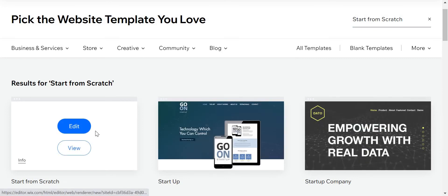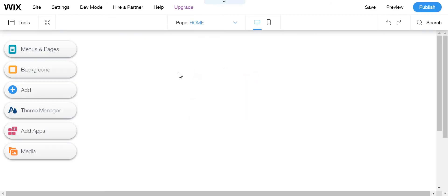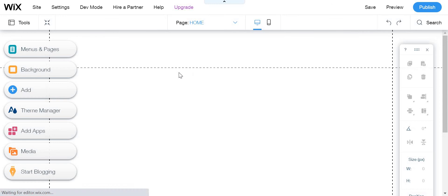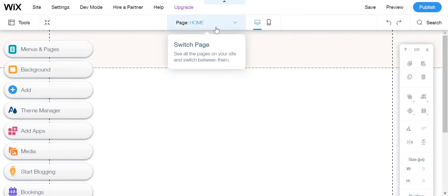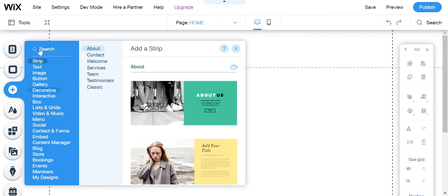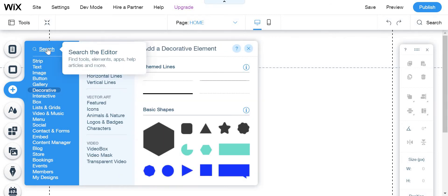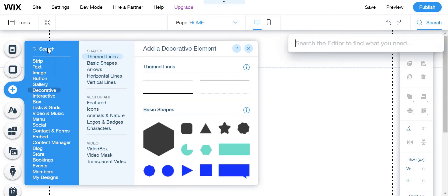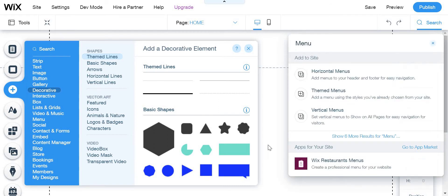We're going to click edit and we're just going to do the things that are really necessary. So we're just going to go here and search menu.